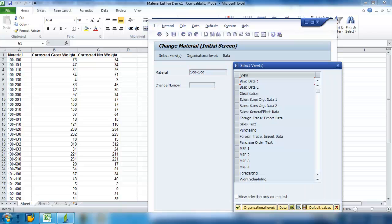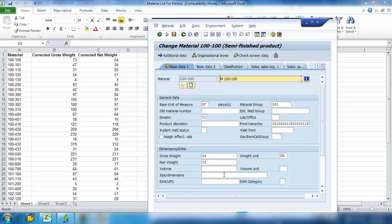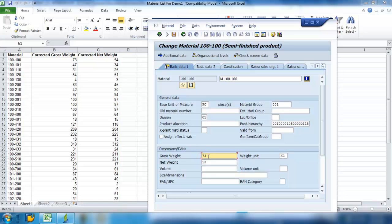And now I go to my basic data view, which contains the screens, which contains the views that I want to modify the fields. Change the gross weight, 73. Net weight, 54.